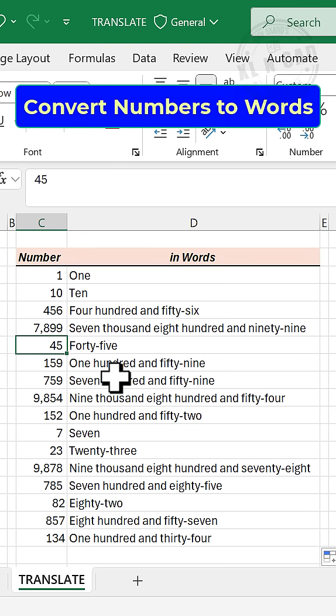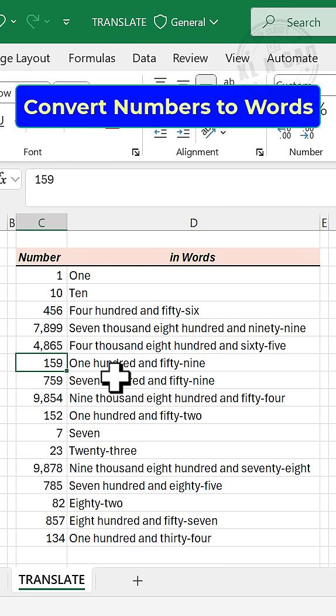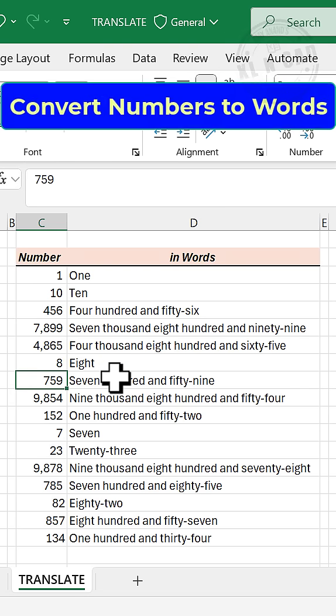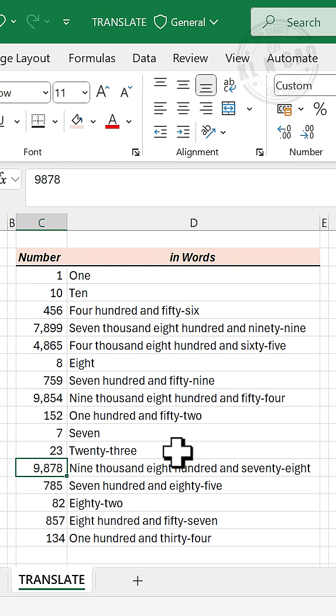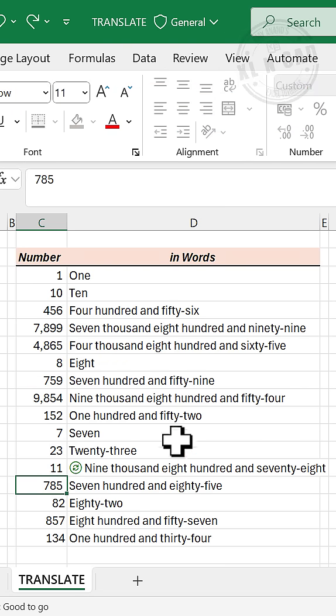These are the English words corresponding to numbers in the adjacent column. Let's see how to create this formula.